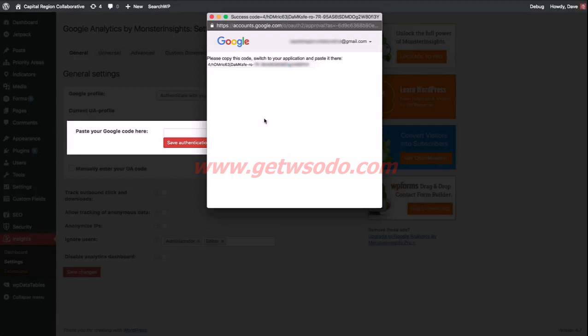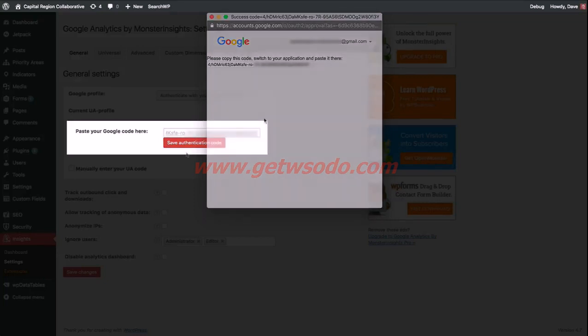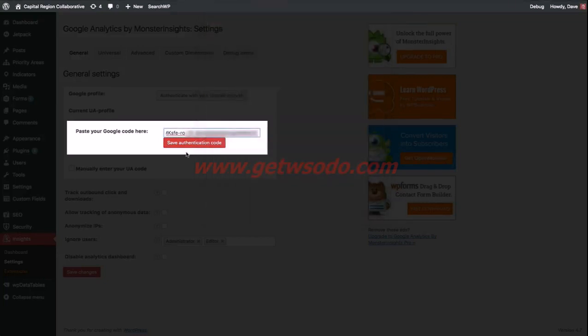Next, you'll see a code that is generated by Google. Go ahead and copy this code onto your clipboard, and then we're going to navigate back to our WordPress admin area and paste that code in the box. Once we've pasted that code into the box, go ahead and click save authentication code.